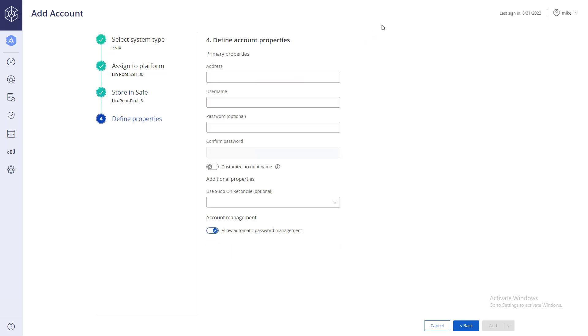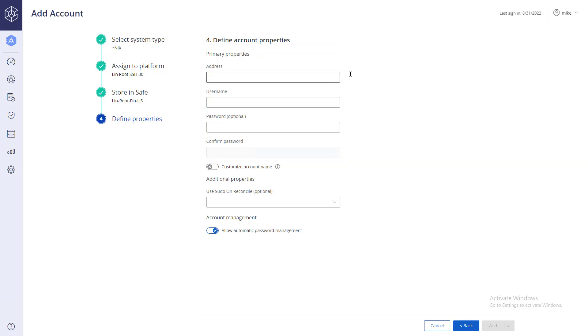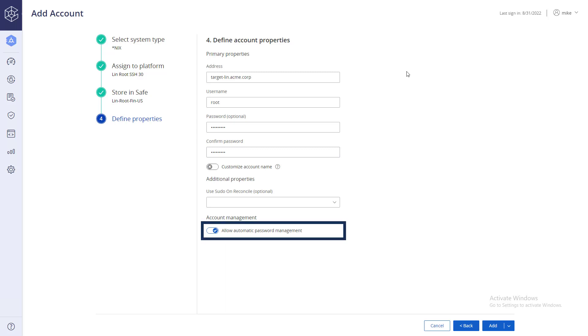Lastly, specify the account properties: address, username, and current password. Different account types will have different mandatory and optional properties. Read through the properties carefully. Select this option if you wish to allow automatic password management.